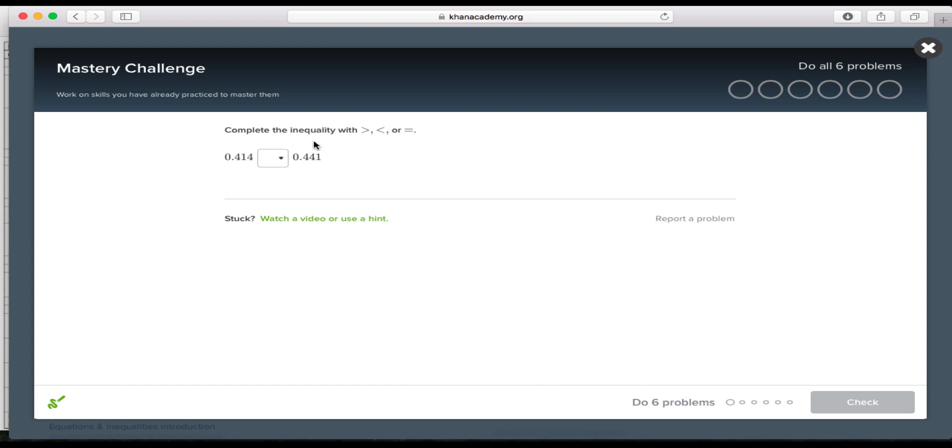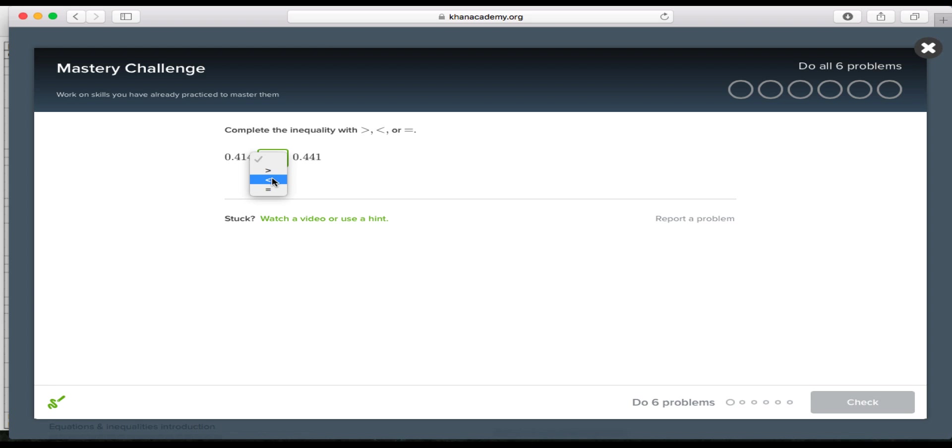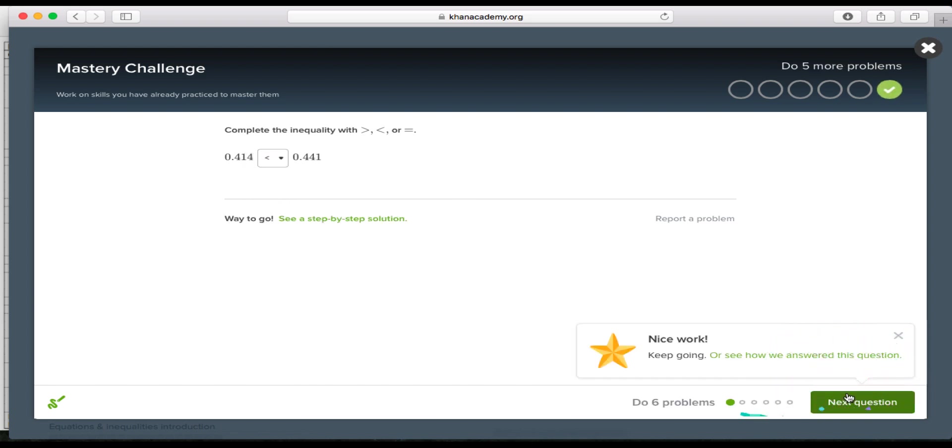I'll answer these questions as I go through. Complete the inequality. So I'm comparing. Okay, check this.